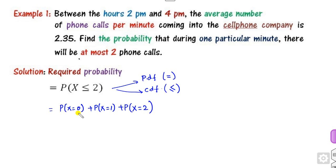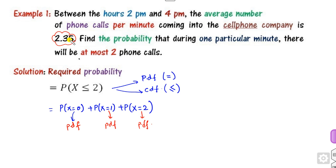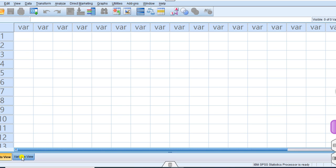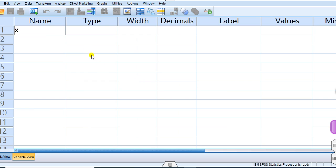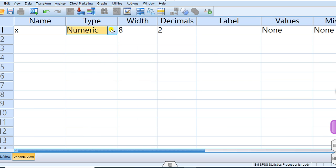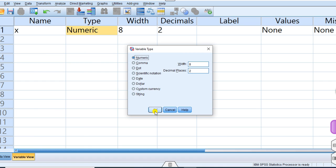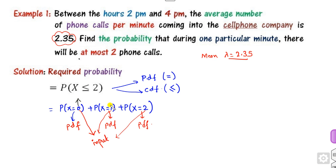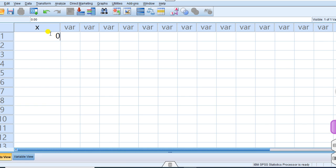Since each term uses an equality sign, each is a PDF. The parameter lambda (the mean) is given. So 0, 1, and 2 are your inputs. Open SPSS, go to Variable View, define a variable x, and make sure it is numeric. Then enter the input values 0, 1, and 2 in the Data View.